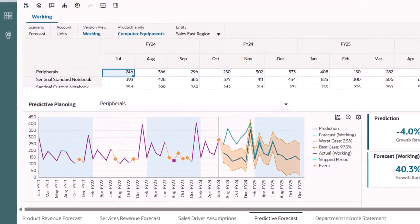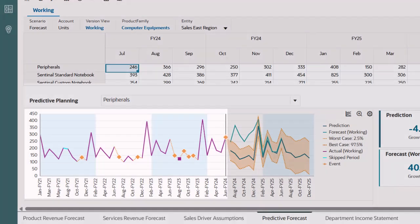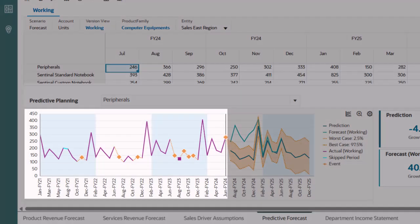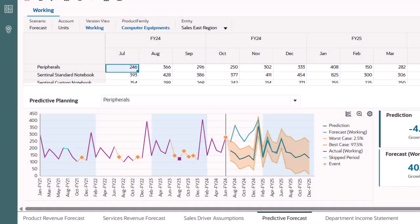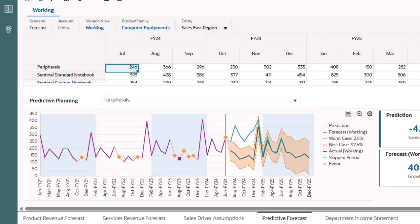Let's take a look at the prediction results for peripherals. On the chart, the historical data is shown in purple on the left and the prediction is shown in green on the right. In this case, five years of historical data were used to generate a 12-month prediction.